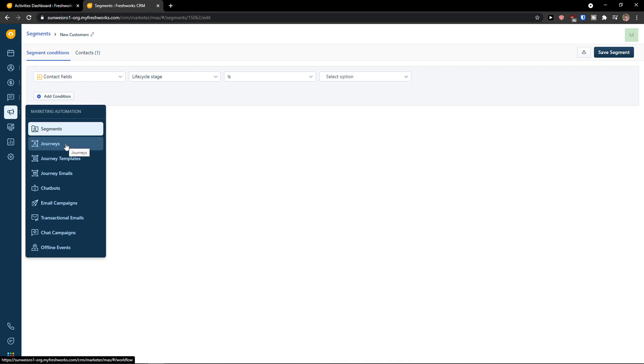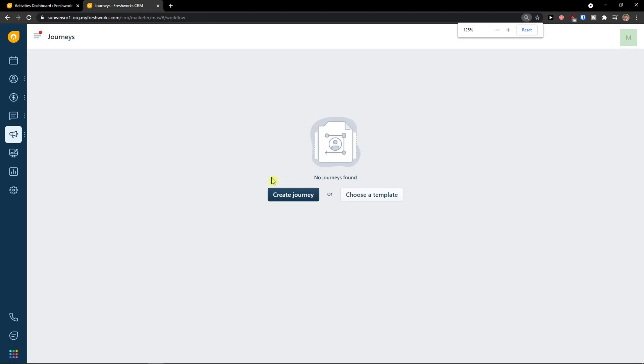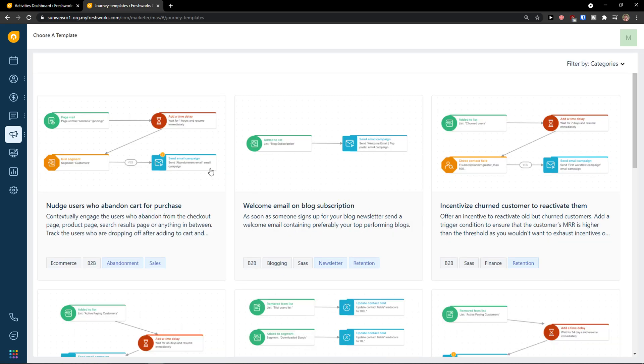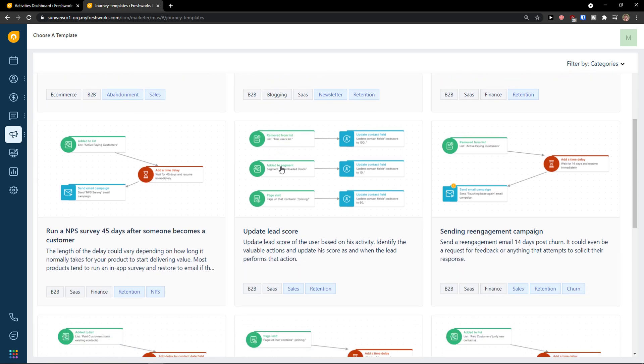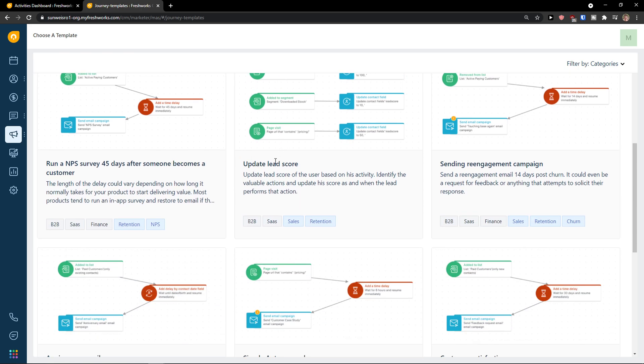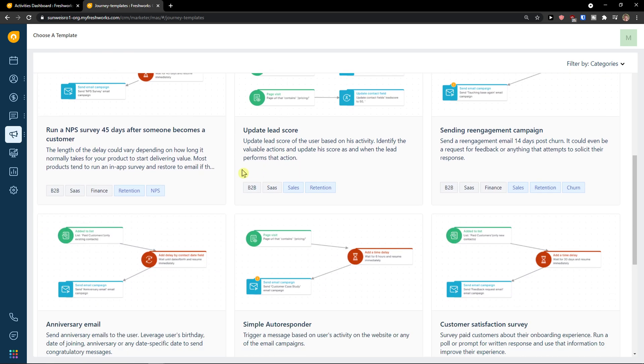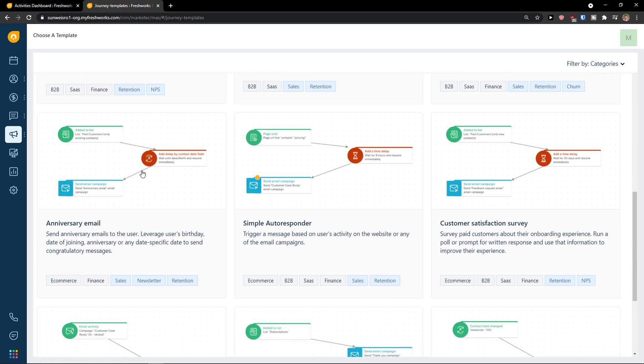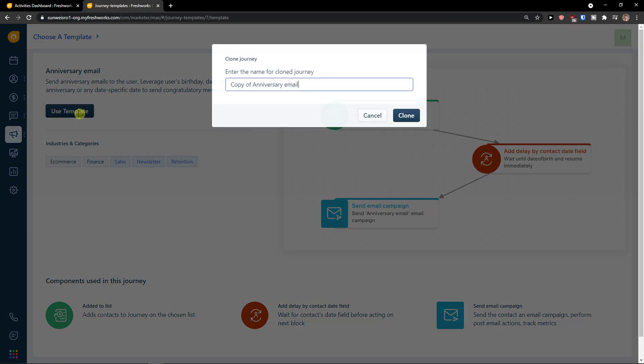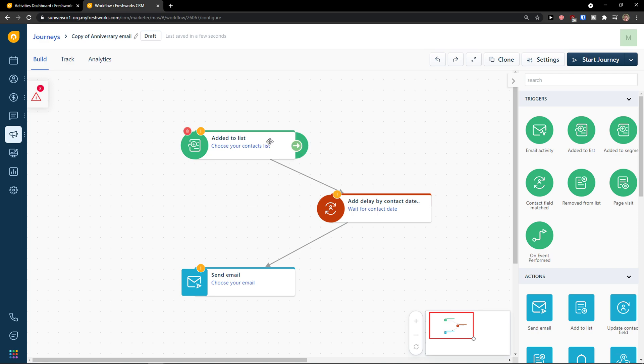Then after segments you're going to see journey and again you can choose from template or create a journey. When I'm going to choose it from template, welcome email or blog subscription, you can really choose which journey you want. So anniversary email, I can simply click on it, use template, clone and here we go.